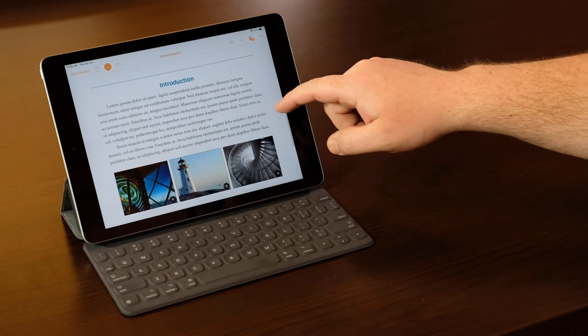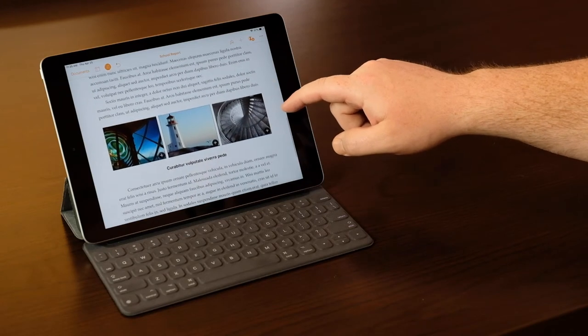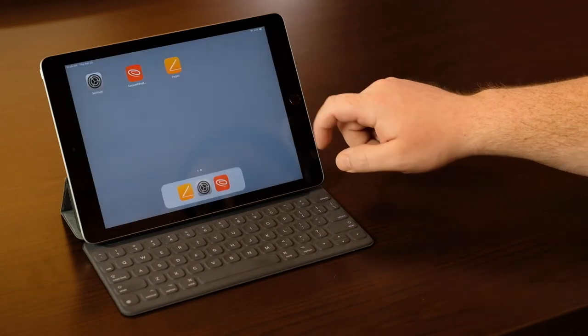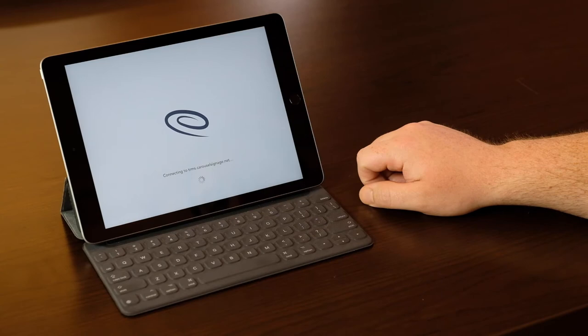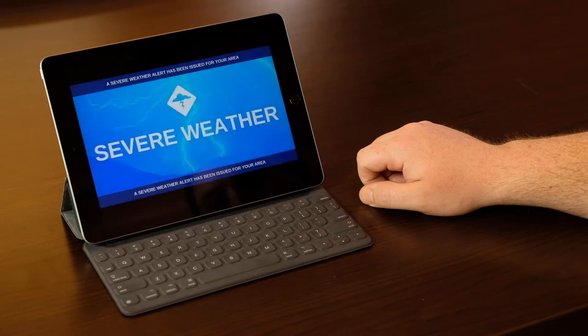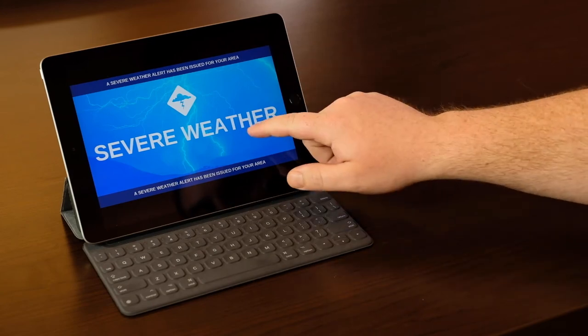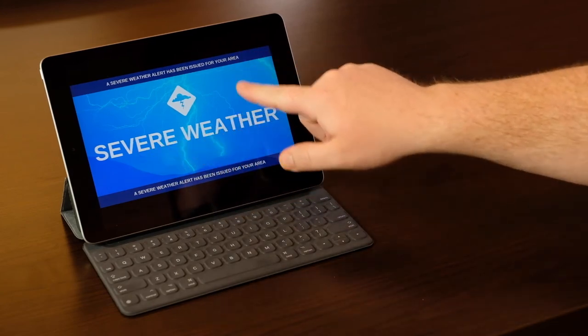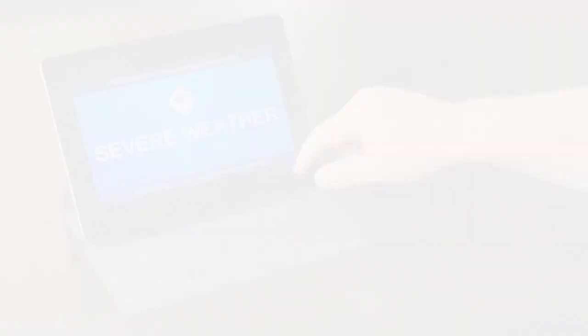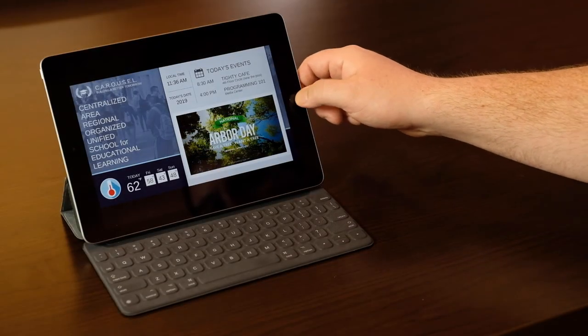The real power of visual messaging kicks into high gear when you combine Carousel with Jamf Pro. Now I'm working on my research and a high-importance message is published. That message will display over my current app. And because of the flexibility built into Jamf, we can set this iPad to stay locked into that message for the duration of the alert, or allow the user to exit back to their previous app.